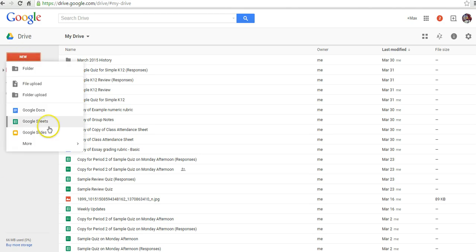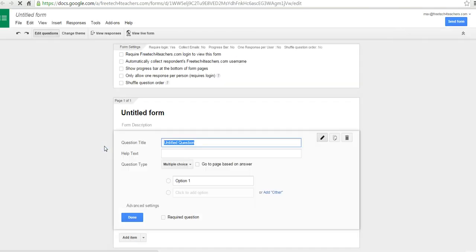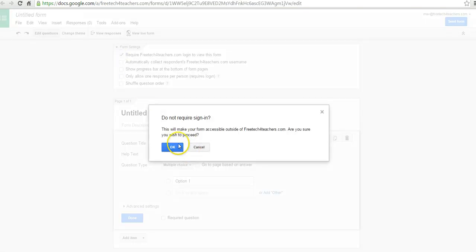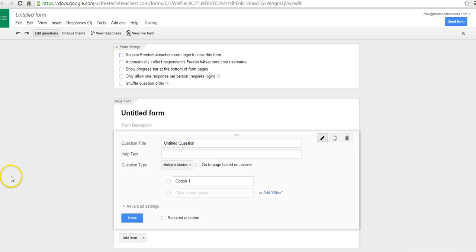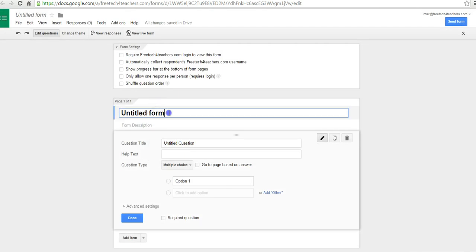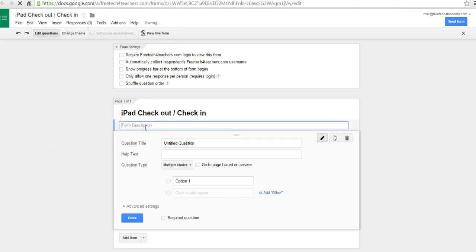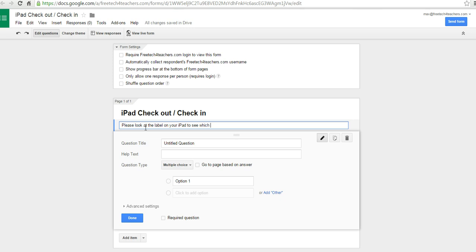We'll hit New, and we're going to select Forms, and I'm going to leave my form open to anyone. I'll just title my form, let's say we're going to do iPad Checkout Check-in. I'll give my students a little reminder, please look at the label on your iPad to see which number you have.